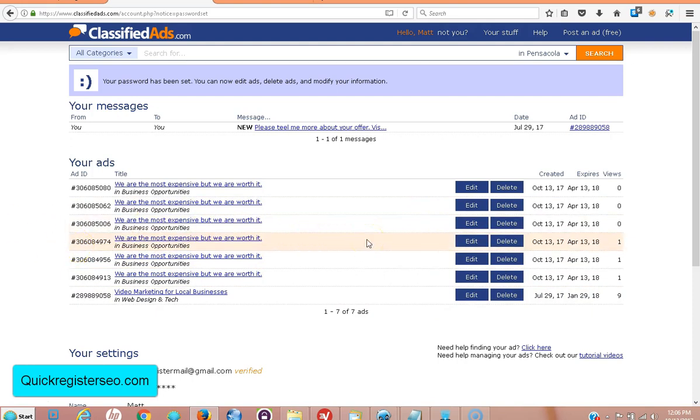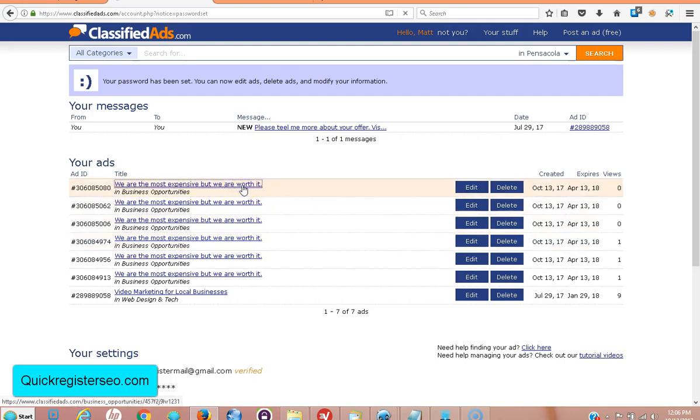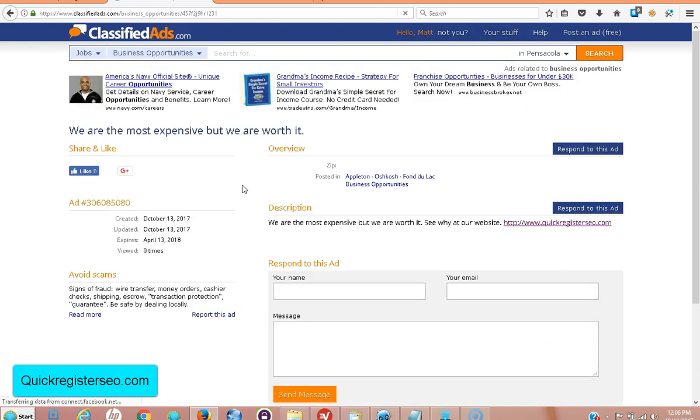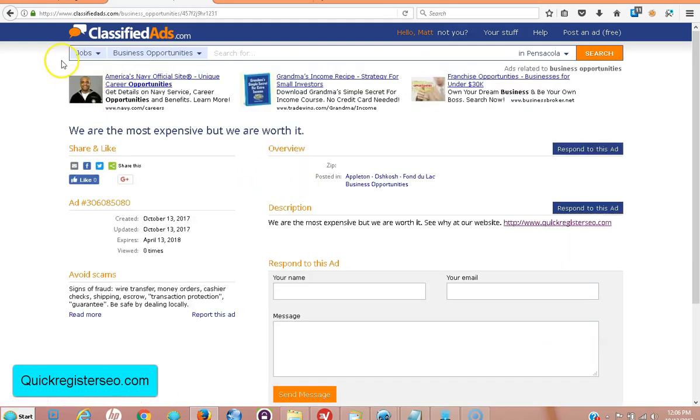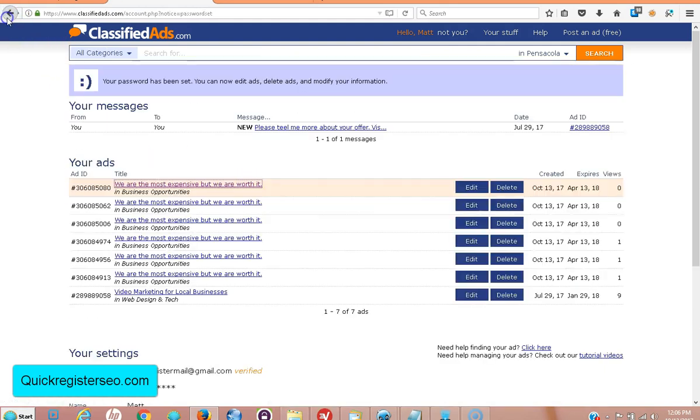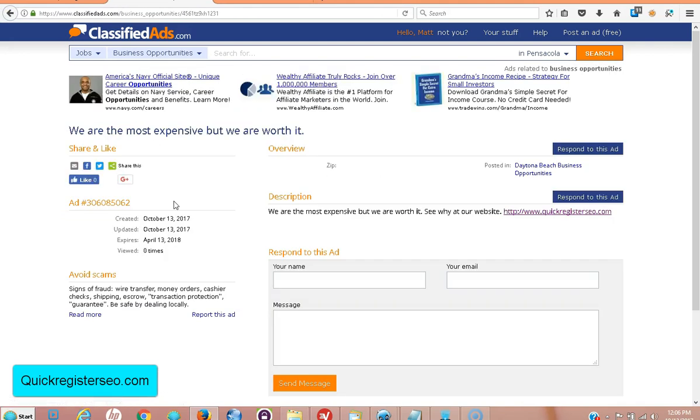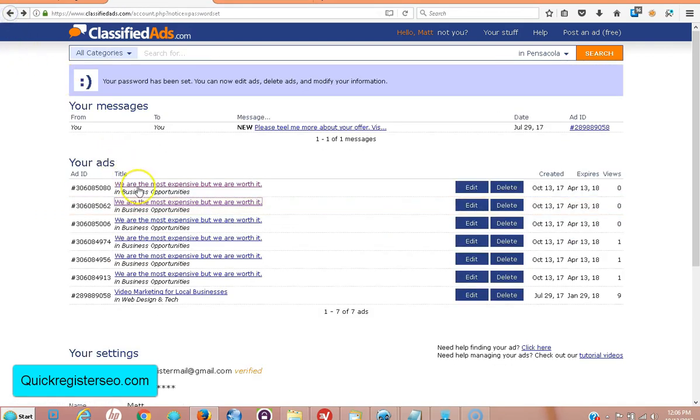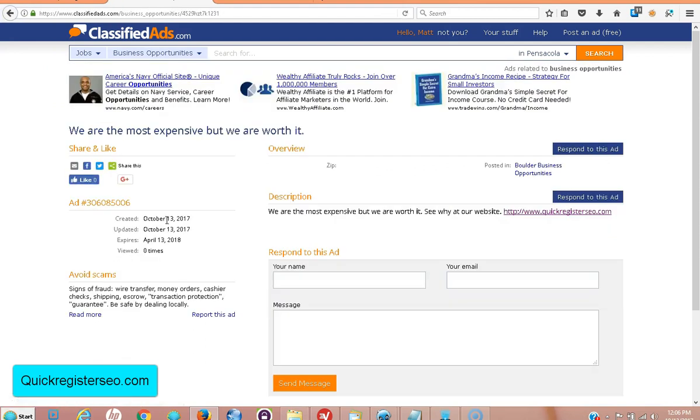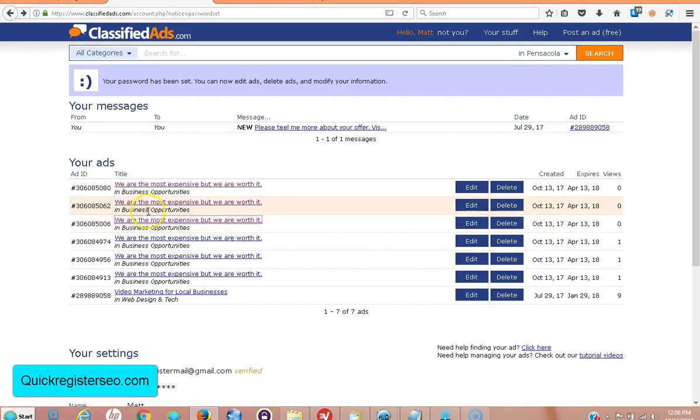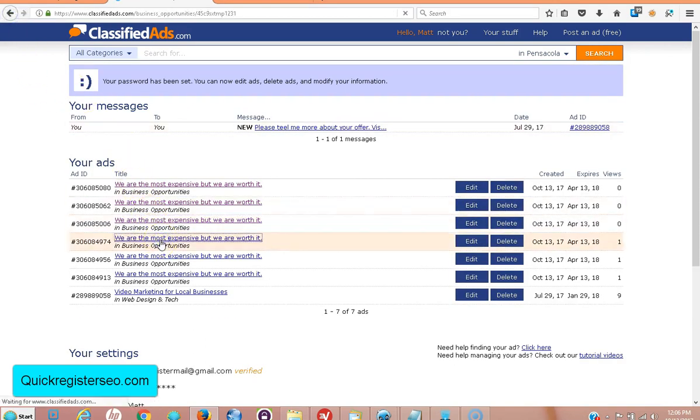So now your ads are live and you can go look at your ads. Click on them. There's the ad live. Here's the ad live and all these ads are live.